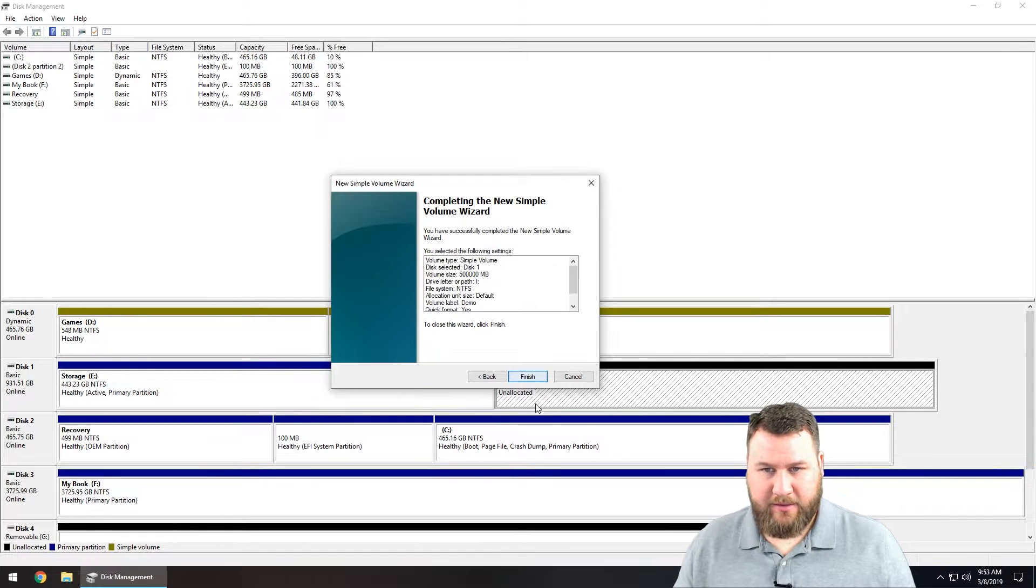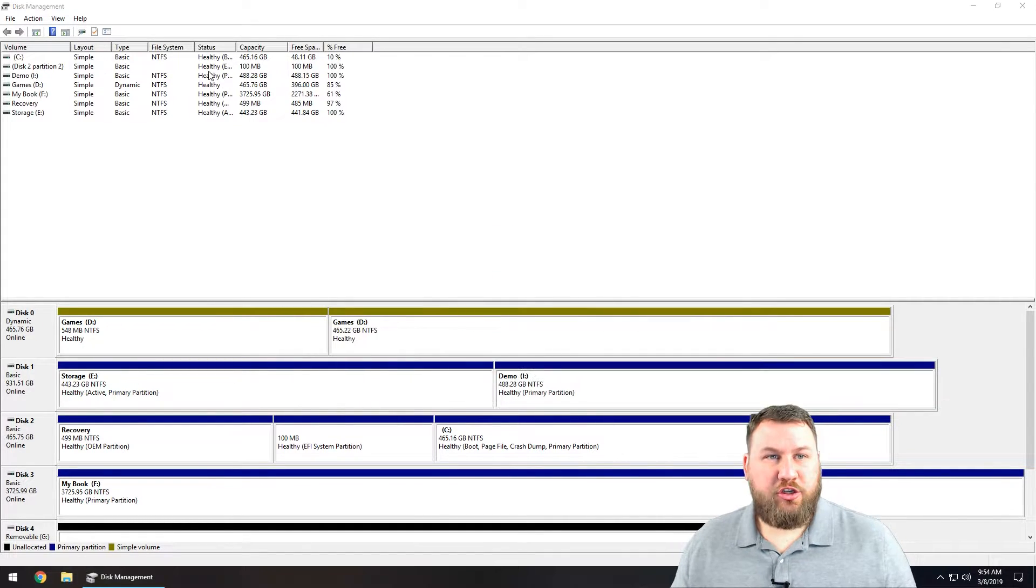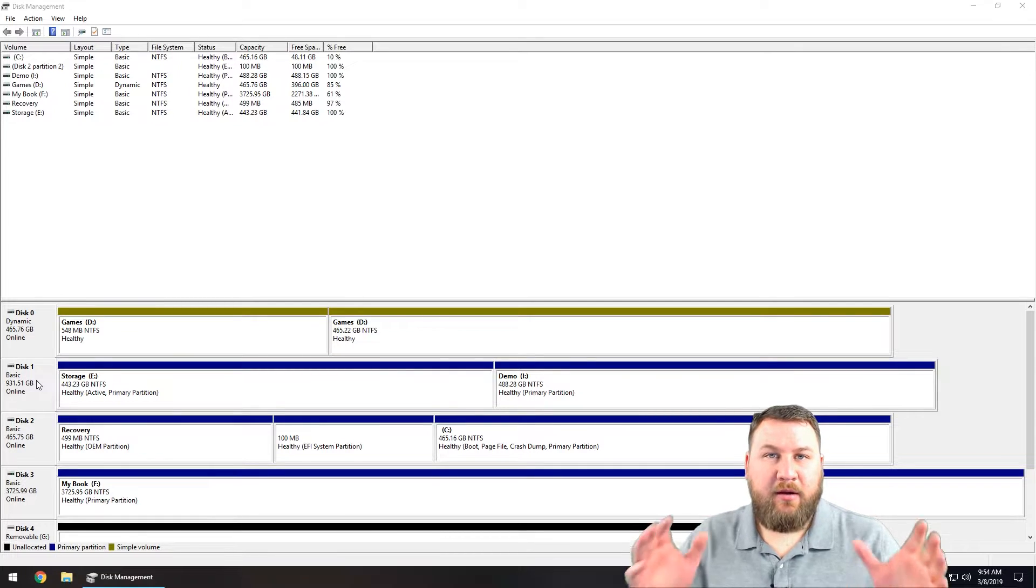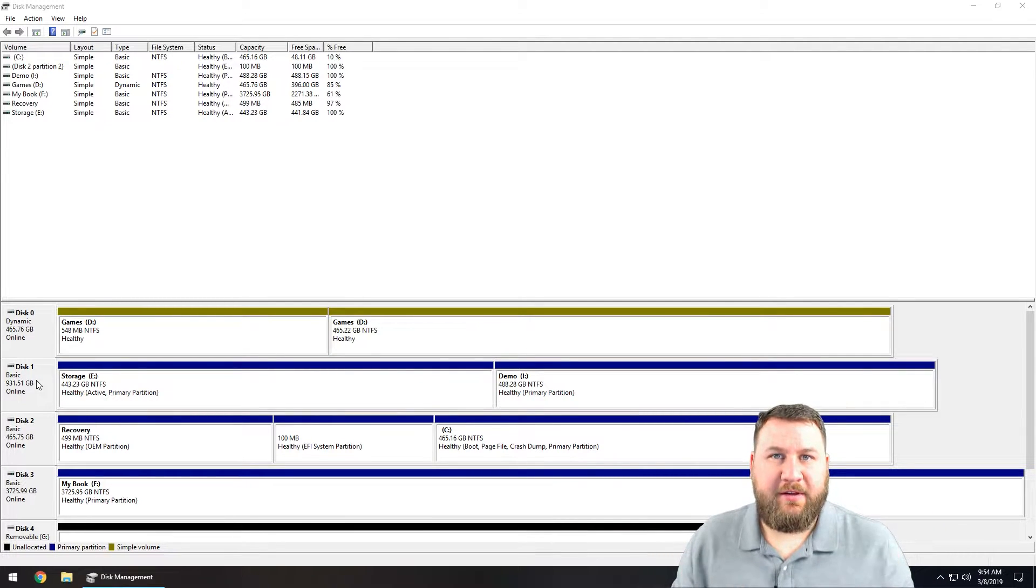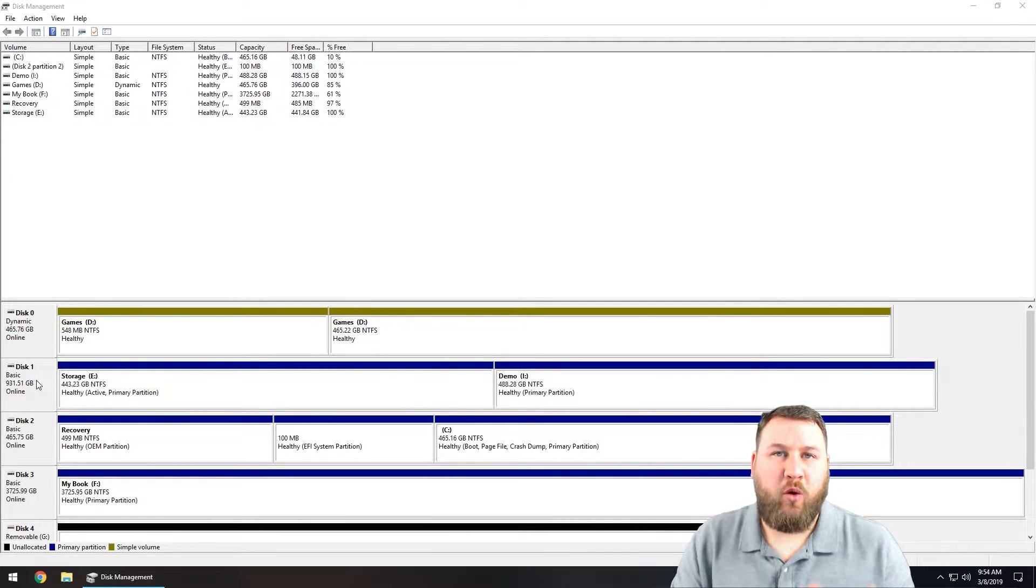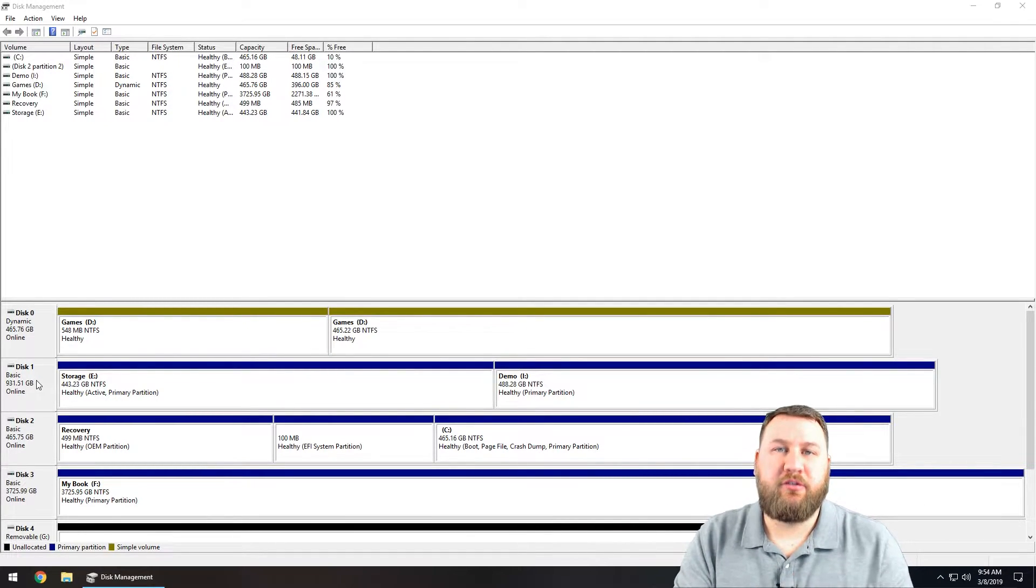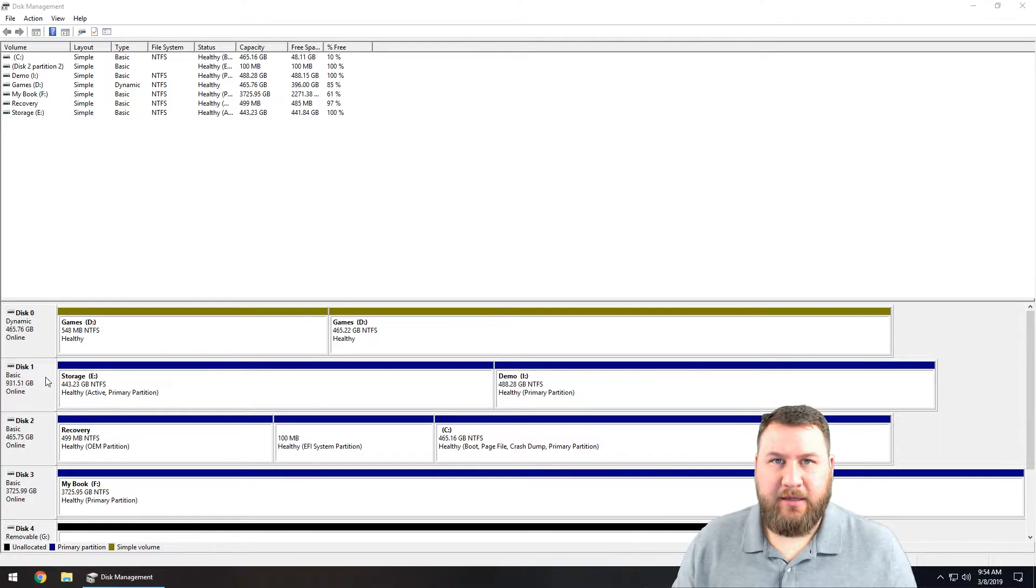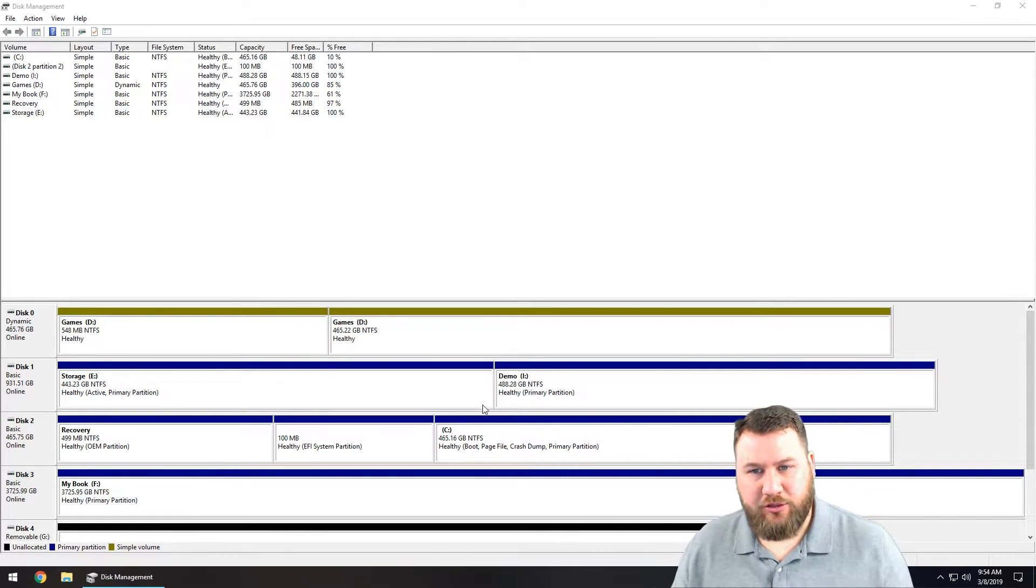You can go through and quickly format that, so we'll hit next and finish. So it'll go through and now you can see that my one physical drive, my one terabyte internal drive, is now split into two logical drives and they have their own.